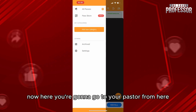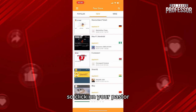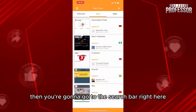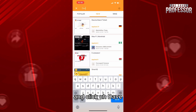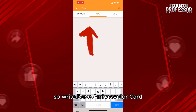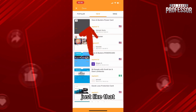From here, go to your Pass Store and click on it. Then go to the search bar right here and search 'Dave Ambassador Card.'